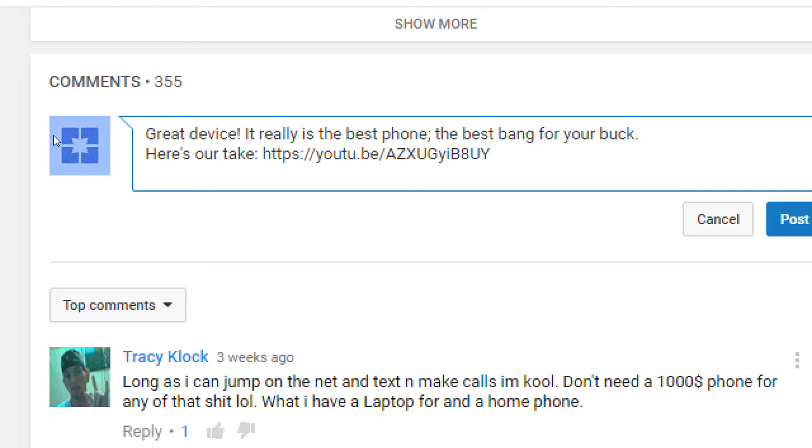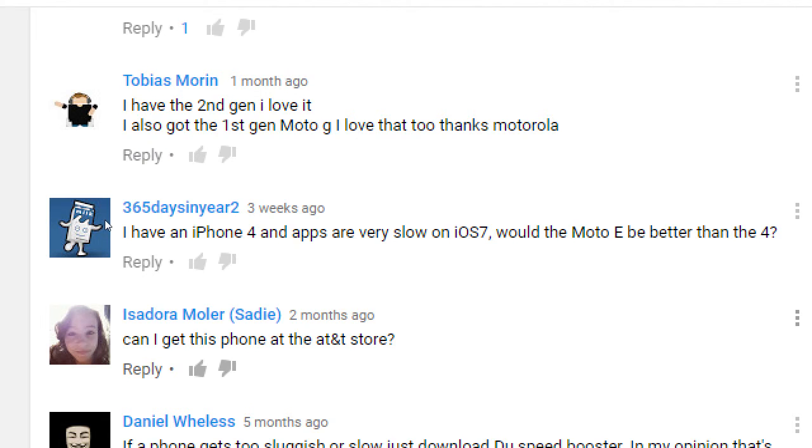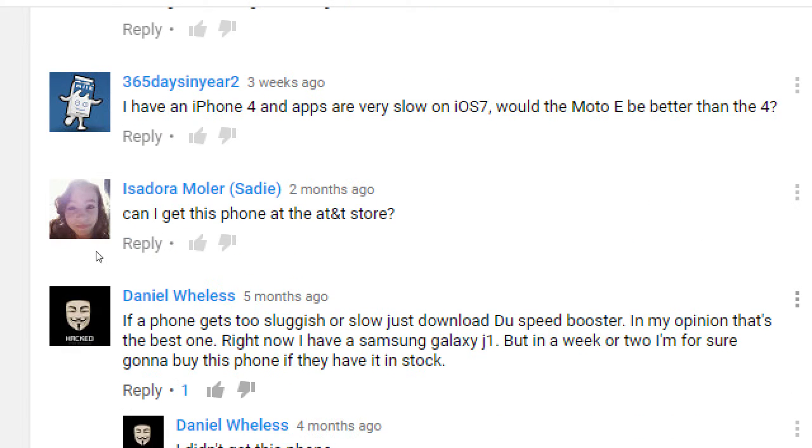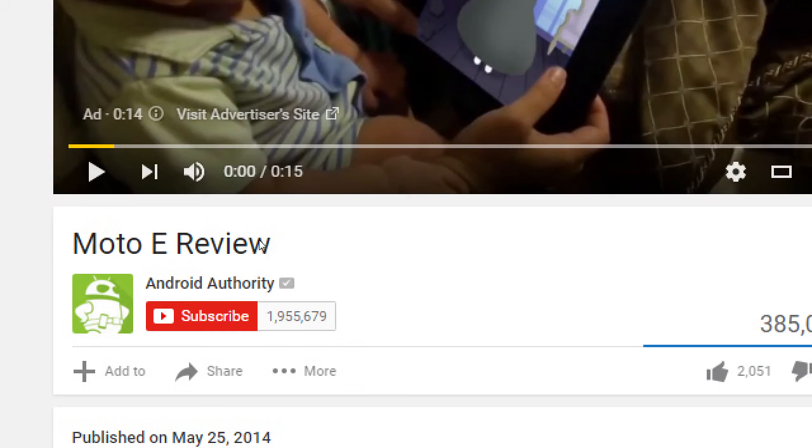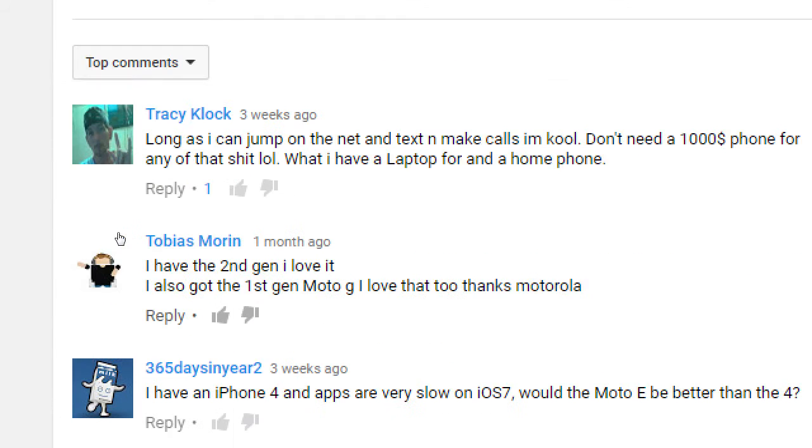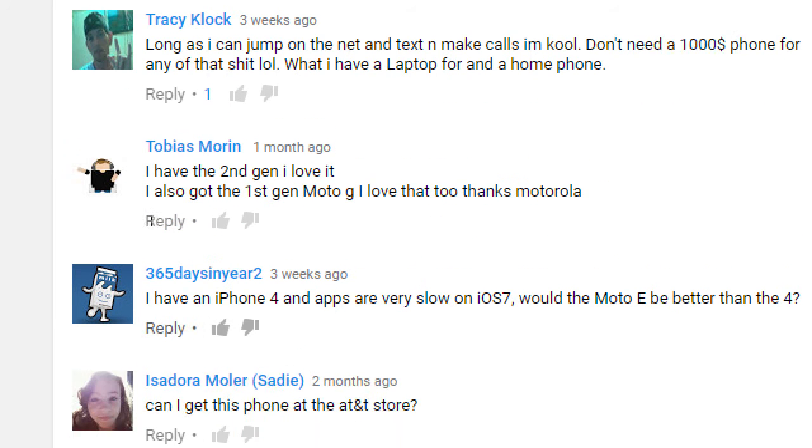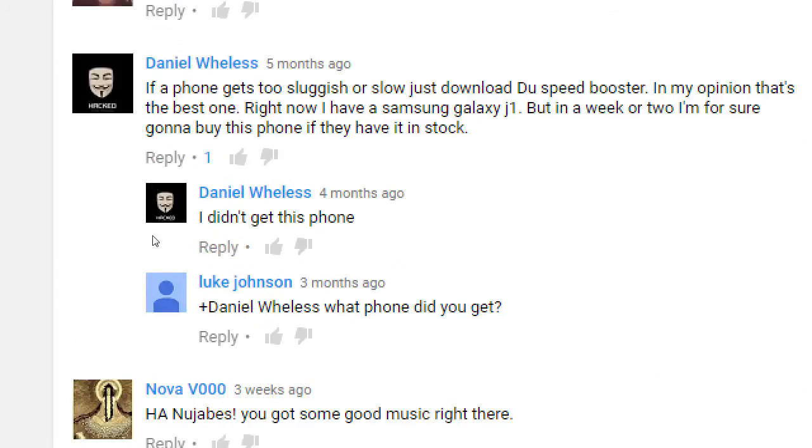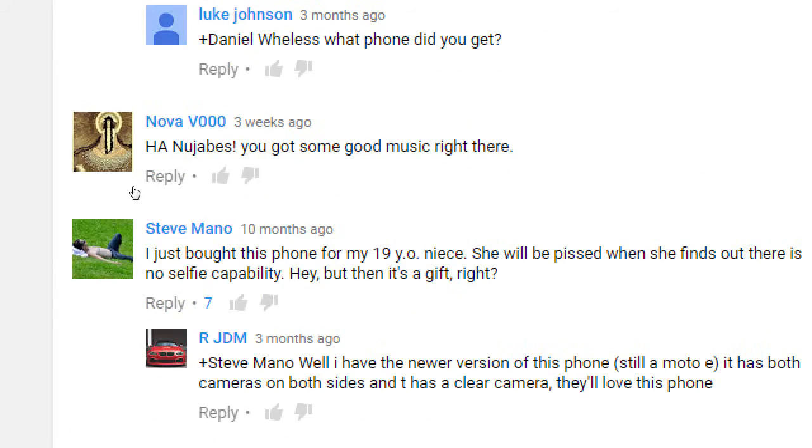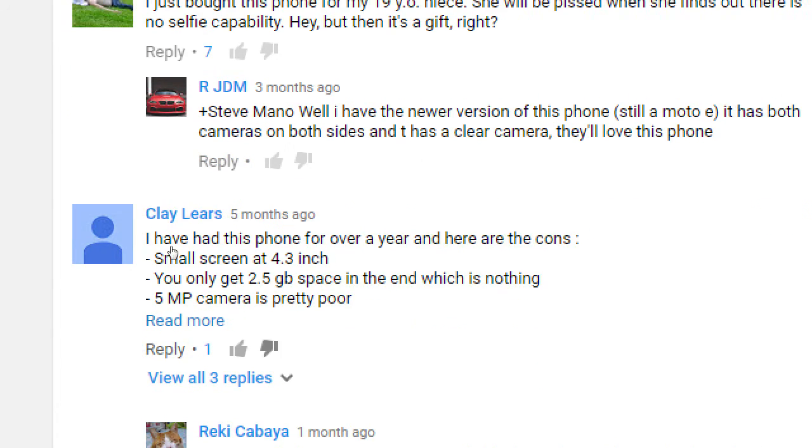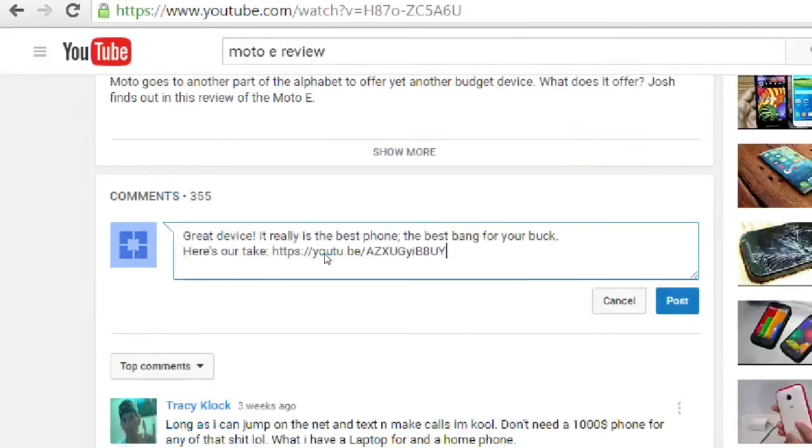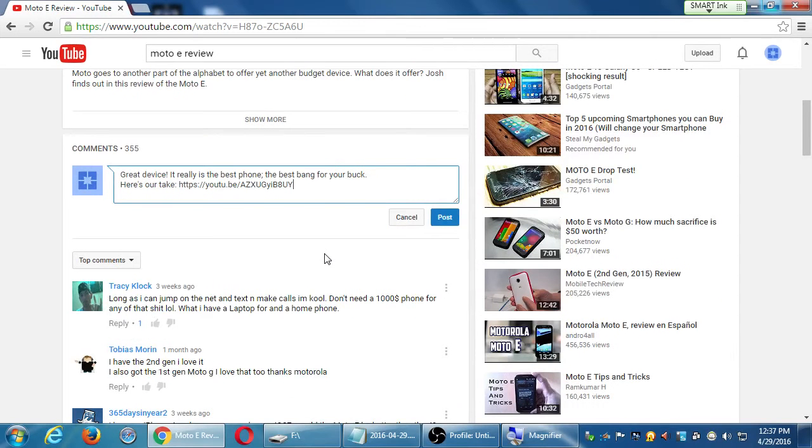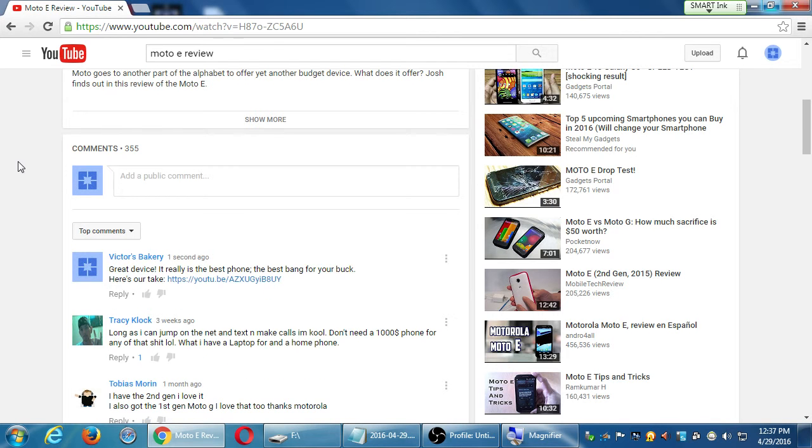How can we write something on someone else's popular video that will entice someone else like Tracy right here to click my link, or Tobias, or Isadora? I'm going after these people that are being active on someone else's video. I'm probably not going to get any views or likes or whatever from Android Authority. I don't need it. I want the views and the clicks and the likes from the people that are active on these videos. Daniel, Nova, Steve Clay, all of these people. You don't have to do this because this will happen for real, but I'm going to post it.